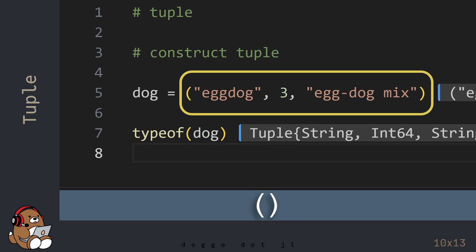So this is an example of a tuple with 3 elements of type String, Int64, and String.